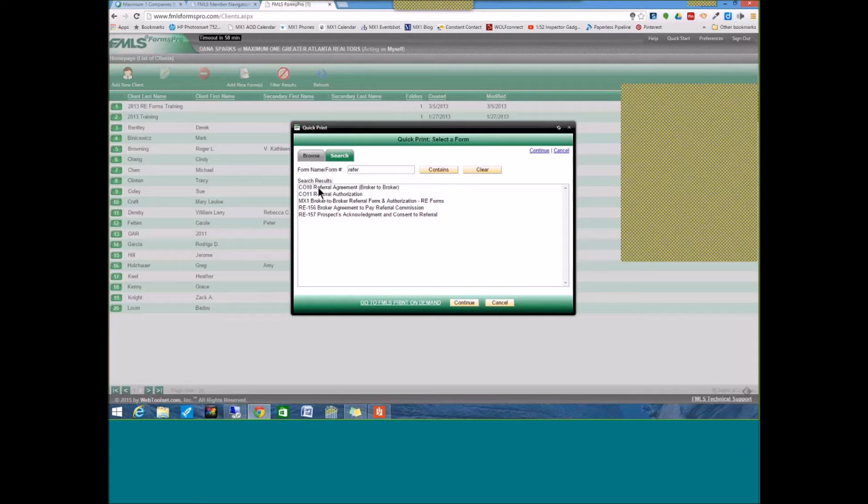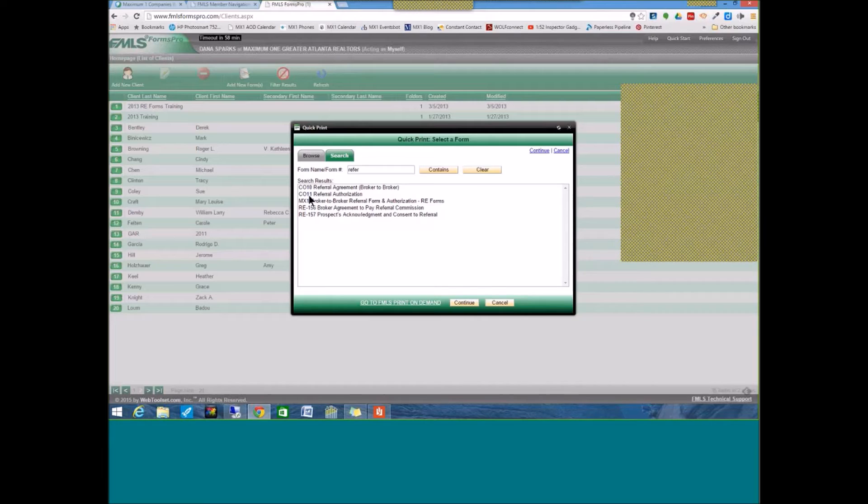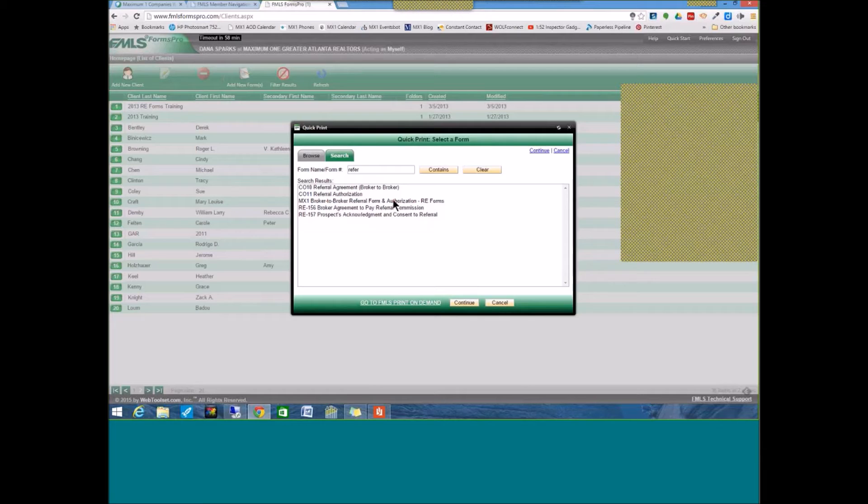So, you've got the CO-10 in the GAR package, referral agreement. That's your broker-to-broker referral form. You have the CO-11 in the GAR forms package, which is the referral authorization. Then, for Maximum One, we have that broker-to-broker referral form and authorization in there for you. That is one form that is the broker-to-broker referral and contains the place for the person being referred to sign to comply with license law.